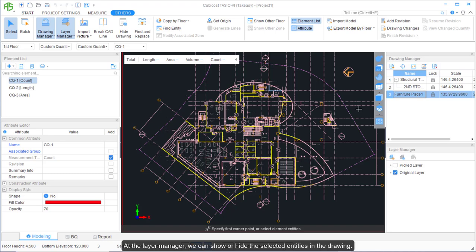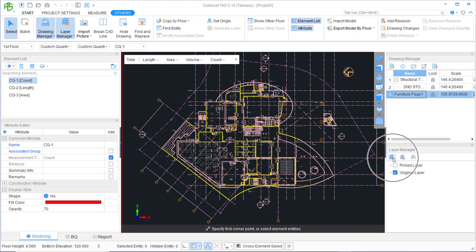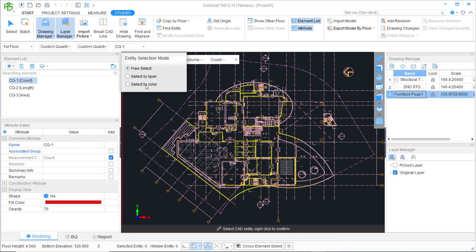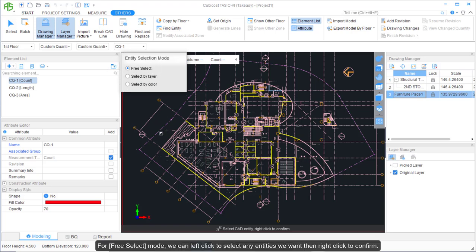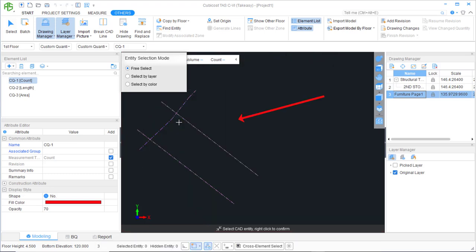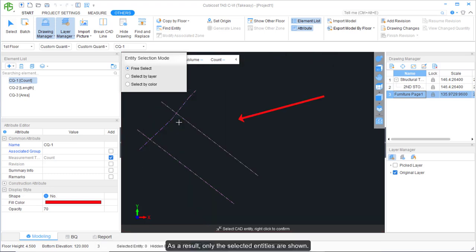In the Layer Manager, we can show or hide selected entities in the drawing. To show selected entities, activate the Show Selected CAD Entity function. Once activated, we can select the entity selection mode. In Free Select mode, we can left-click to select any entities we want, then right-click to confirm. As a result, only the selected entities are shown.